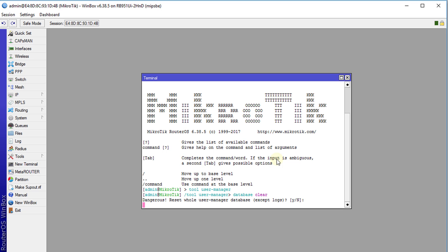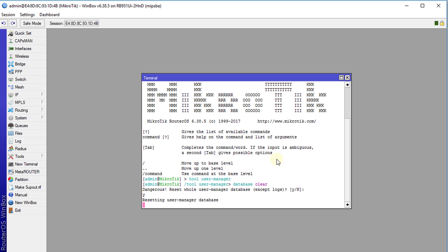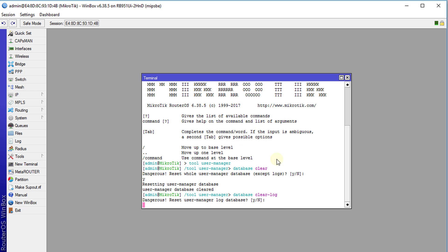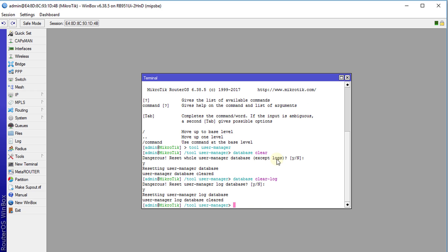I'm going to hit yes, and right now the database has been cleared. Now we're going to clear the logs also, so we're going to say 'clear dash log', enter, yes. We have cleared the database and also cleared the logs.